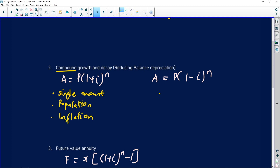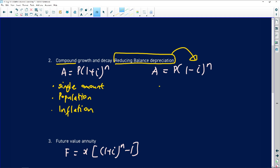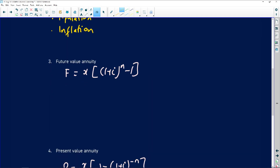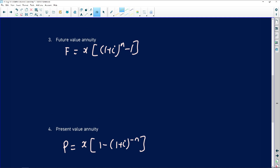When will you need to use the compound depreciation formula? The question will say 'reducing balance depreciation' — that is the keyword. Use that formula in that case. For annuities, you use the future value annuity formula when somebody is voluntarily investing money.